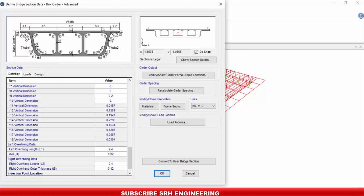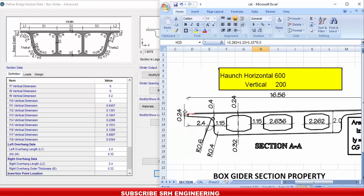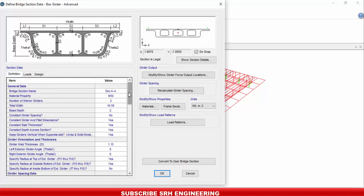Now I define the overhang portion, l1 and l2. Going back to the original section, the overhang is 2.4m from the exterior girder edge to the slab edge. T4 and t5 are the overhang slab thicknesses — I defined both as 0.32m. The original shows 0.24m at the tip and 0.4m at the start of the overhang, so I took the average of 0.32m since there is no option for a sloping overhang thickness. This is the conservative approach.